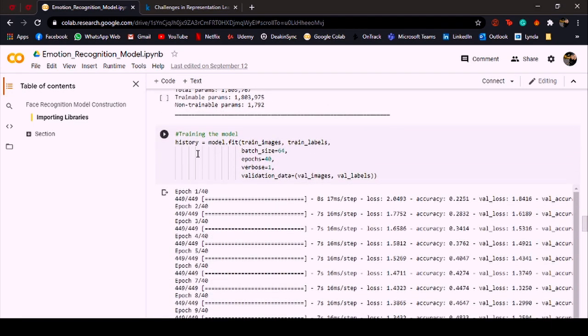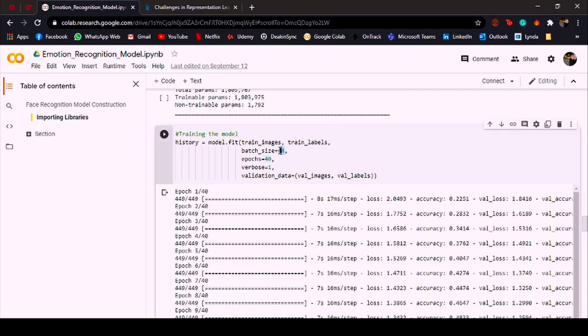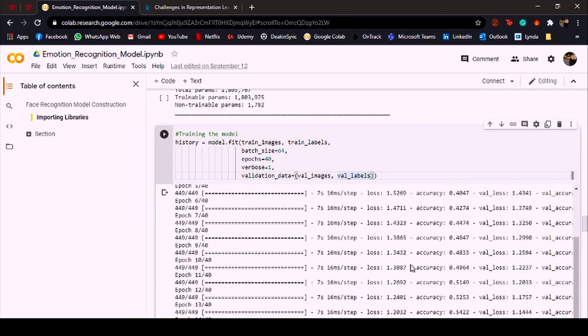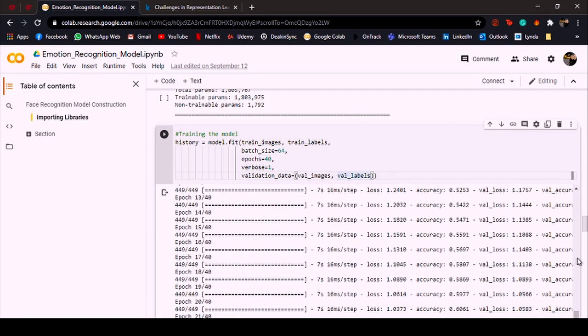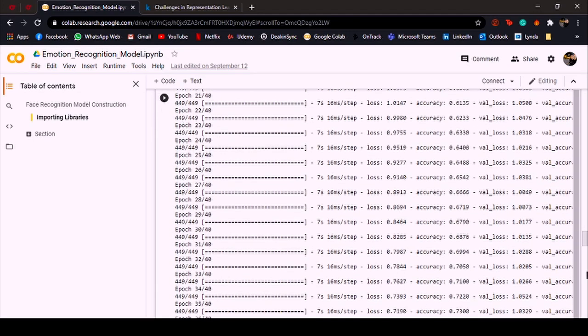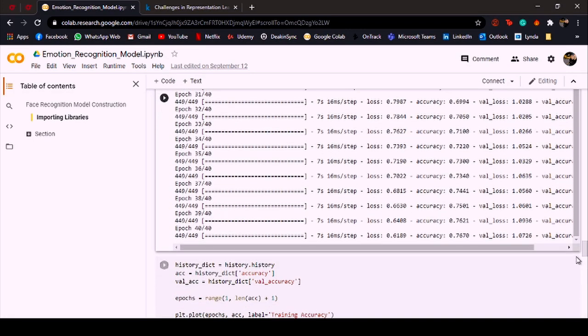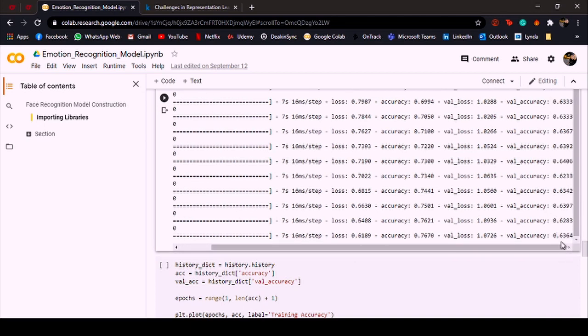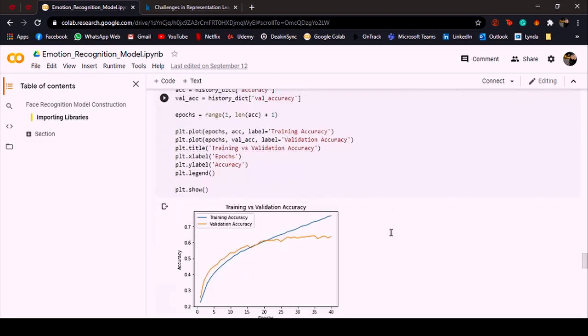Now it's time to train the model, so I'm fitting the model on training data. The batch size that I've used is 64 and I'm training it for 40 epochs, and the validation data is of course the one that I formed earlier. So after the end of the 40 epochs I get a validation accuracy of 63 percent, which is not super good but not bad either.